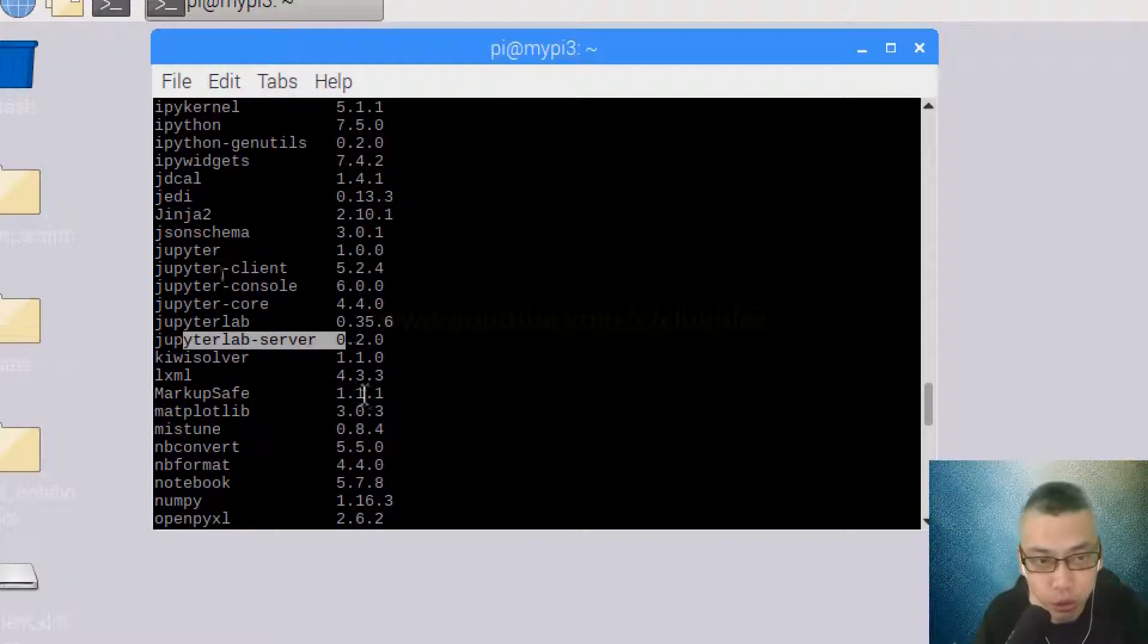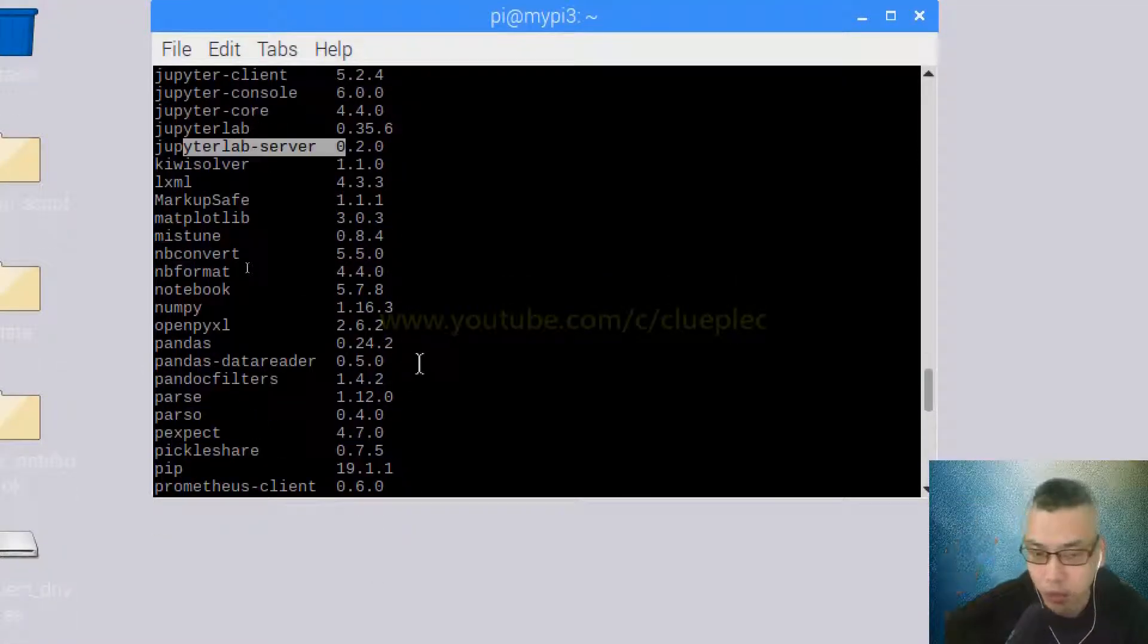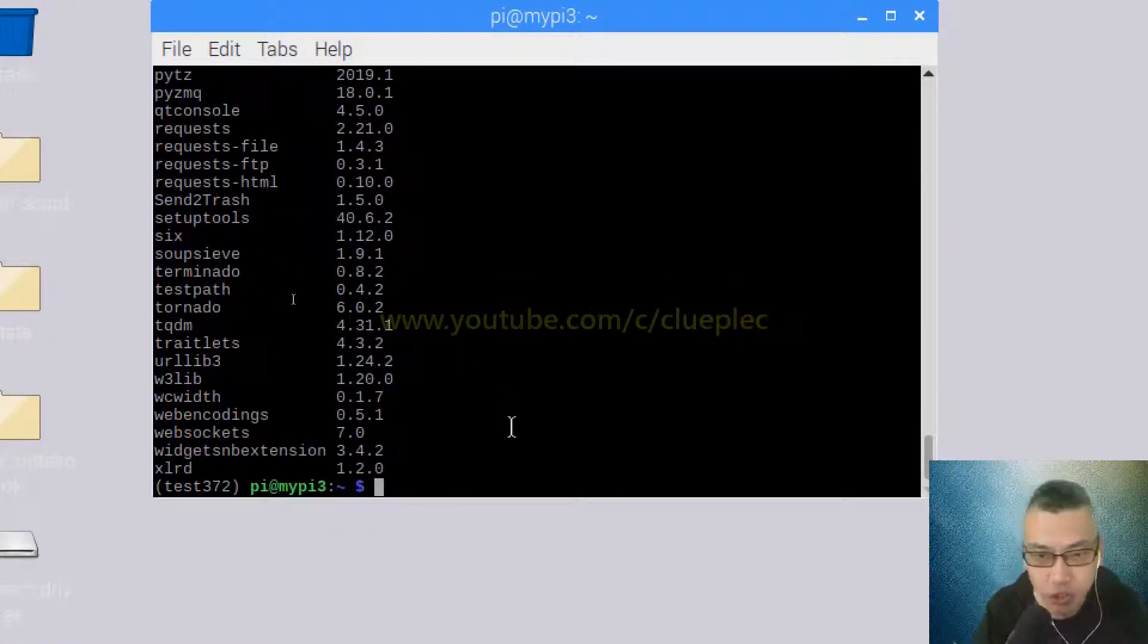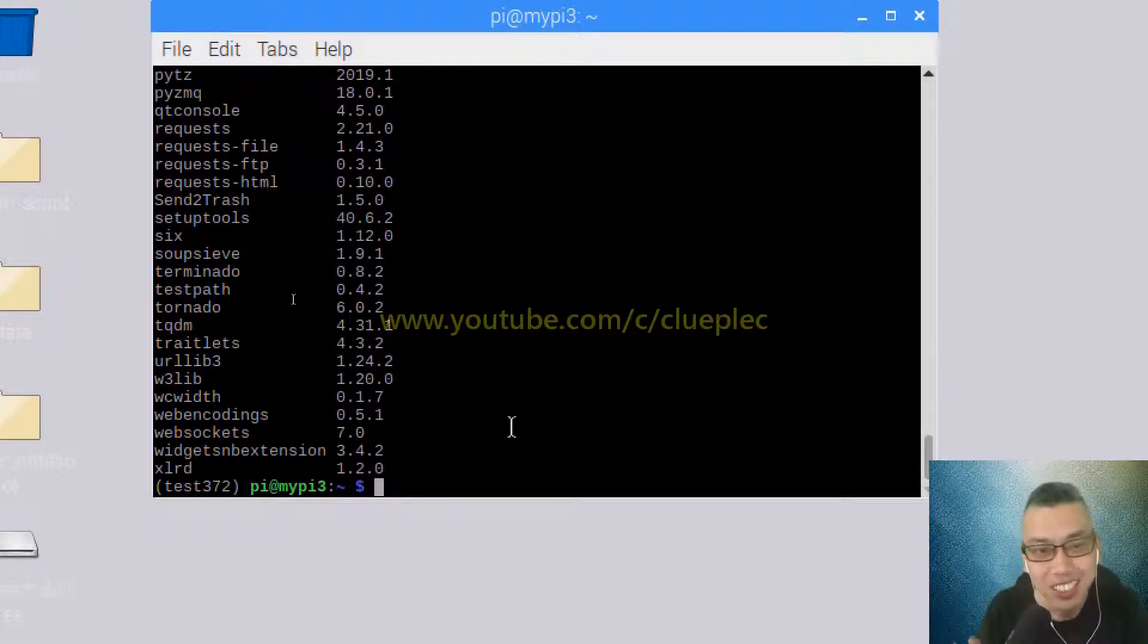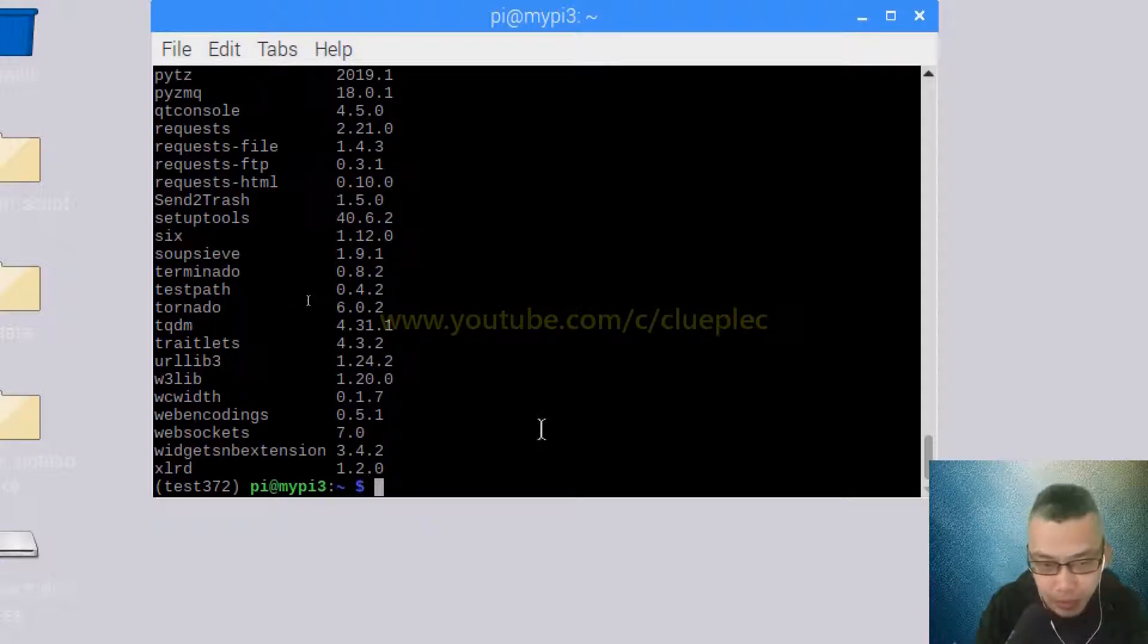The prerequisite for doing this is I installed Jupyter Notebook before. You can watch my previous video. I haven't tried installing Jupyter Lab without installing Jupyter Notebook, so I don't know what happens if you do that, but if you follow my sequence it's very likely you can get it to work.